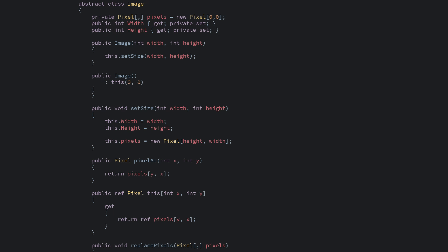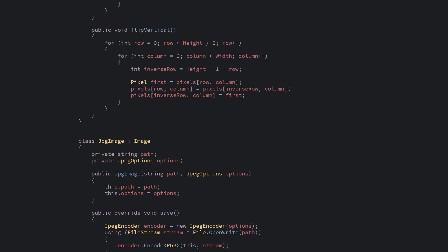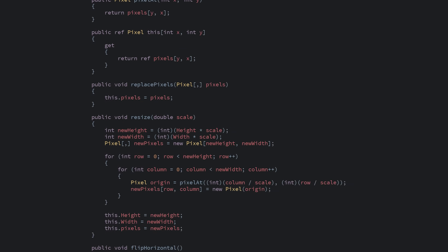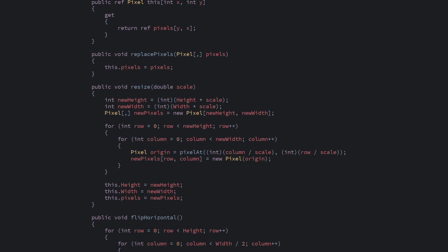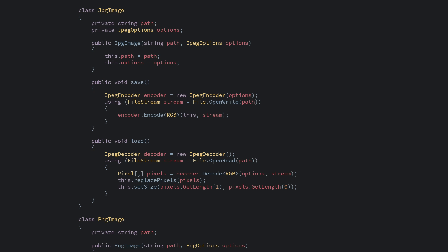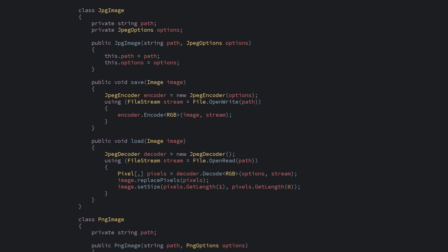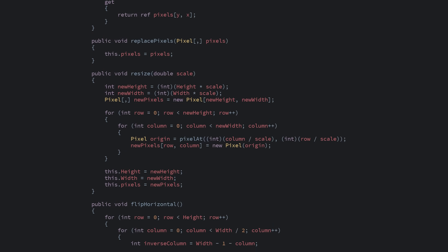Let's change our image classes to be composed instead. First, we're going to remove our abstract methods from image. Now this is no longer an abstract class — it's simply a class that represents an image in memory. In our JPEG, PNG, and bitmap classes, we no longer inherit an image. But we'll keep our save and load methods — they'll just now be standalone, not overriding anything. The methods were accessing a bunch of stuff from the parent class, so instead of accessing them through 'this', we'll simply pass in the image in question. So now, image represents an image, and these other classes cleanly represent a specific file format.